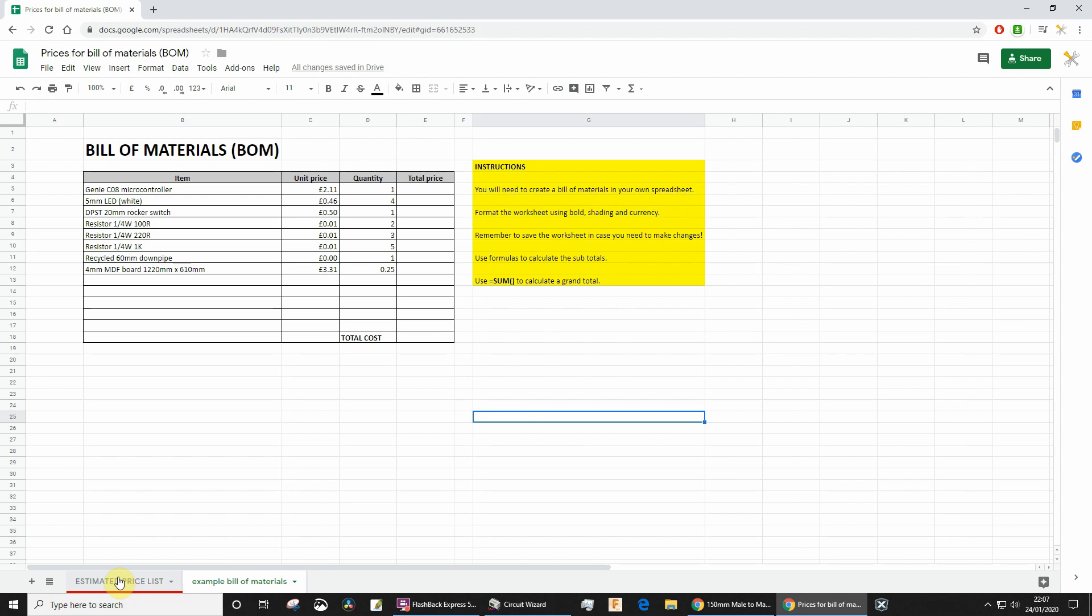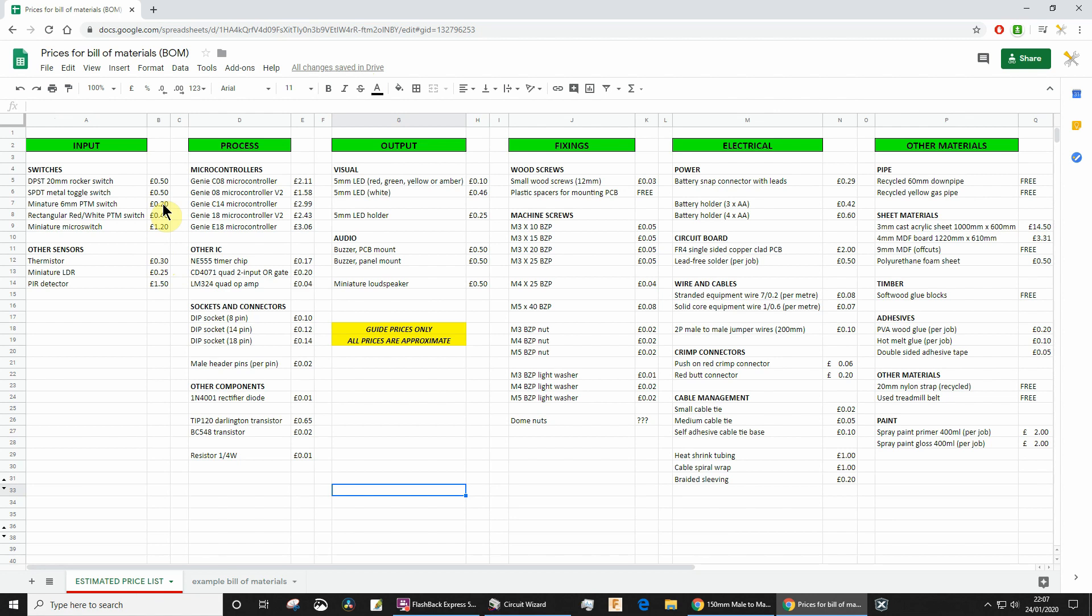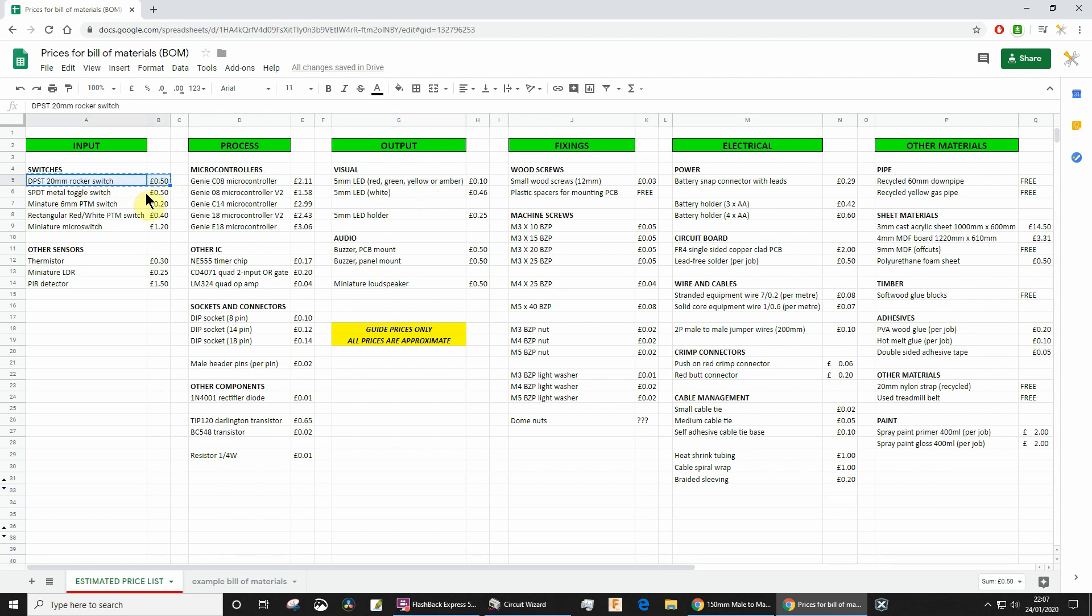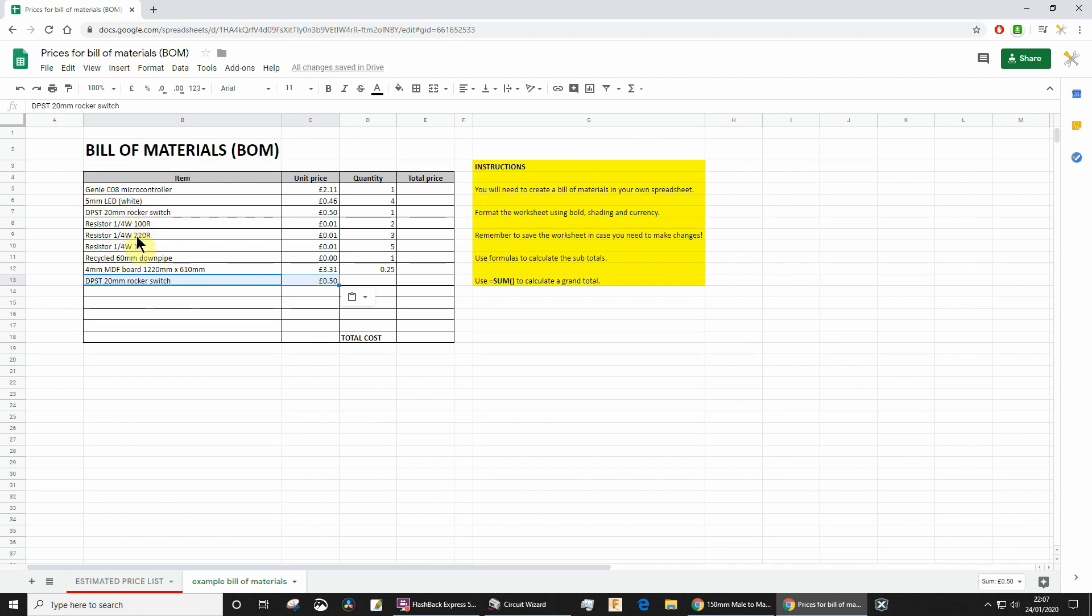Let's have a quick look at this list. Most of you, if not all, have used a Genie microcontroller in the product, so there's a fairly clear input, process, and output. You've got switches. Many of you have got those big round rocker switches, so if that's what you're using, then you would just copy that and it's going to go into your spreadsheet.